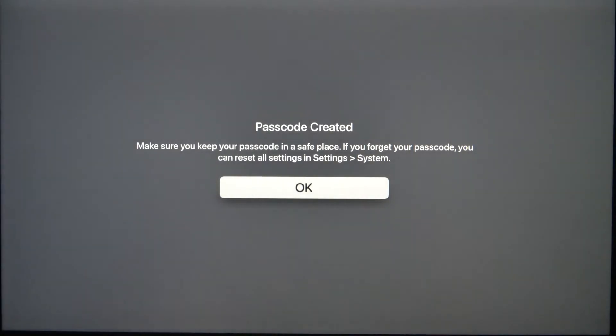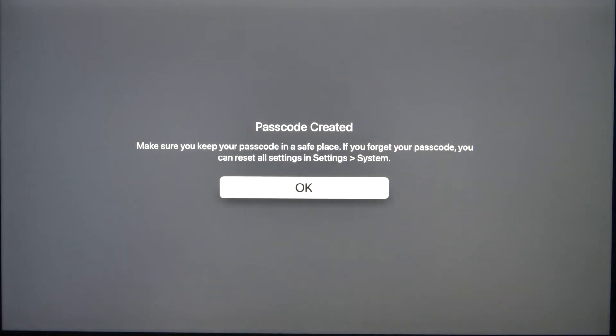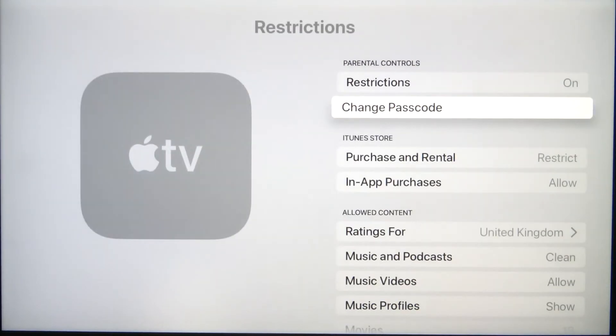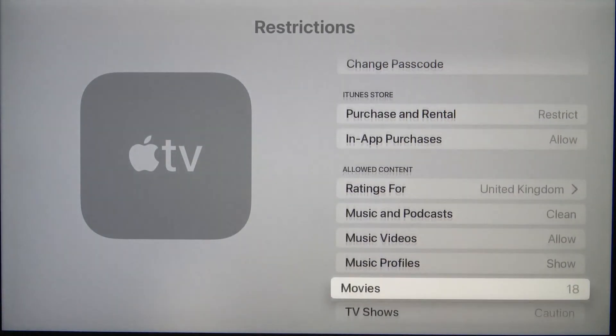As you can see, the passcode was created. It was basically changed. Here we got the notification that if we forgot our passcode, we can reset all settings in the system. Click OK and as you can see, here we are.